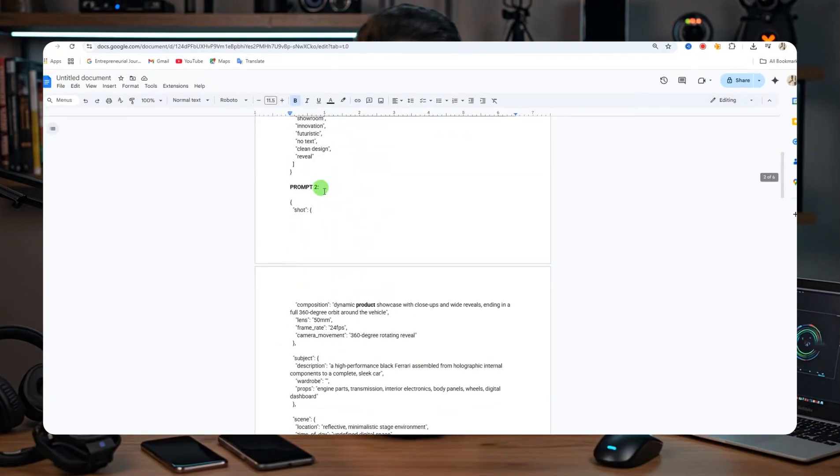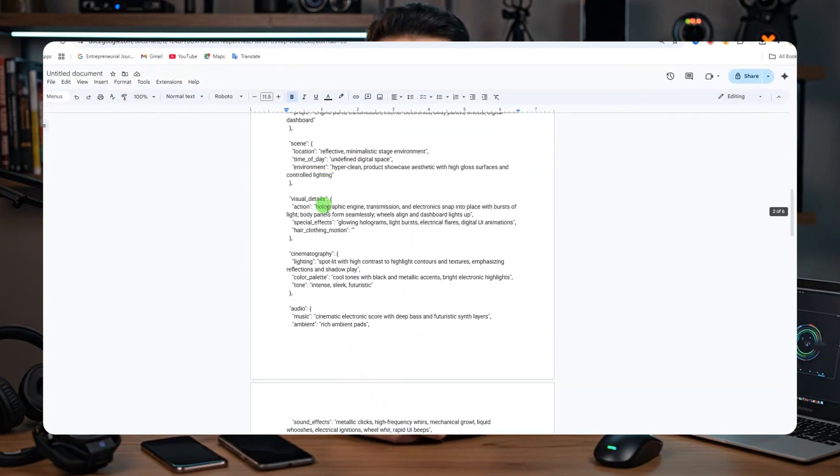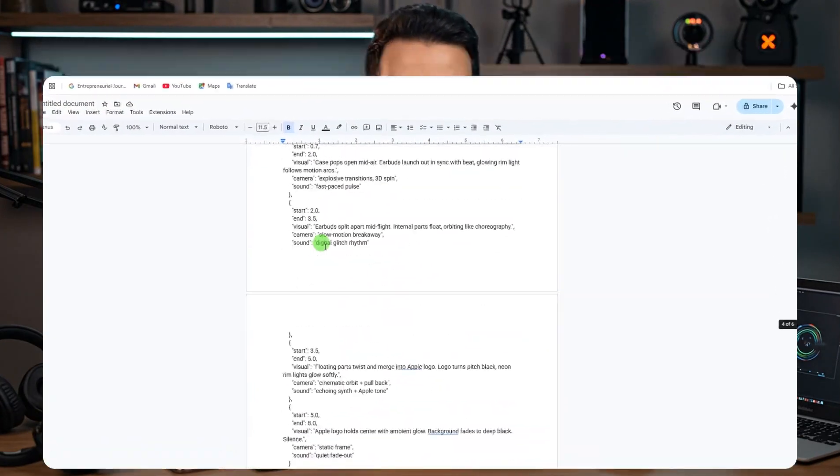We're going to test out all of these prompts today, and by the end of this video I'll tell you exactly how you can get the full templates for free and how to use them for your own projects.